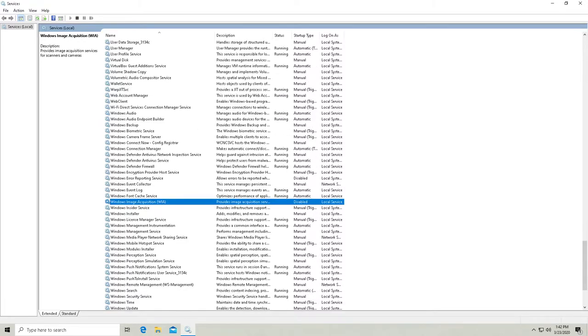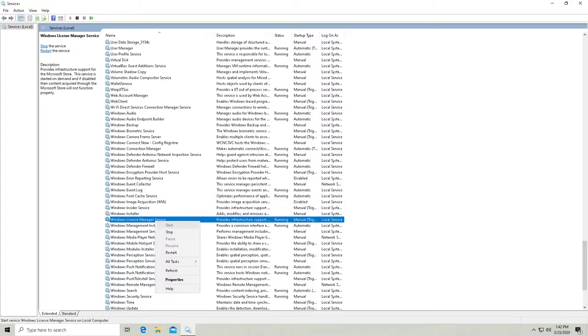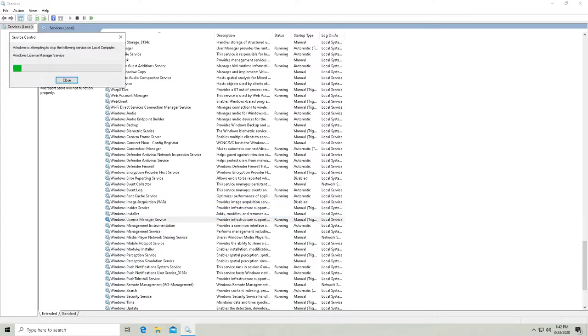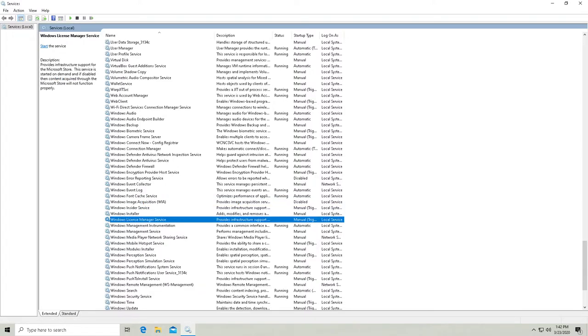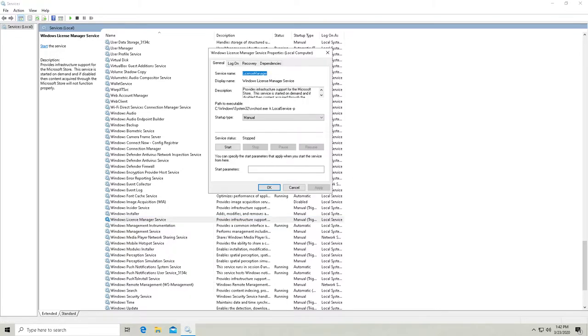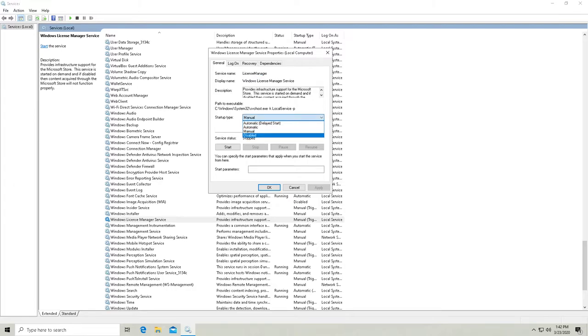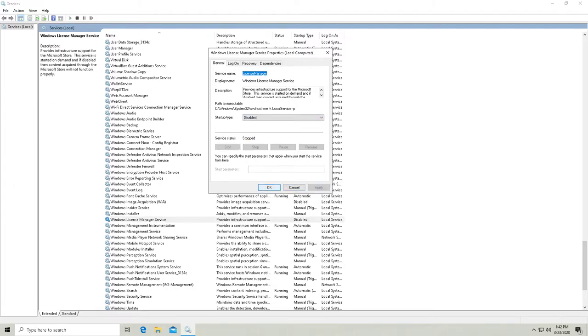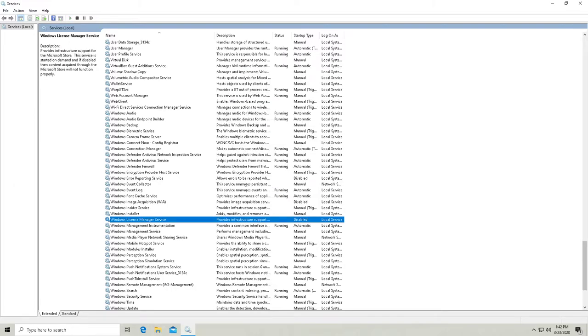So the Windows License Manager Service. Basically, that's used for managing software that you get through the Windows Store. Now, I'm not going to be installing anything from the Windows Store. If you are, then don't disable it because it's going to break all your software that you got in the Windows Store.